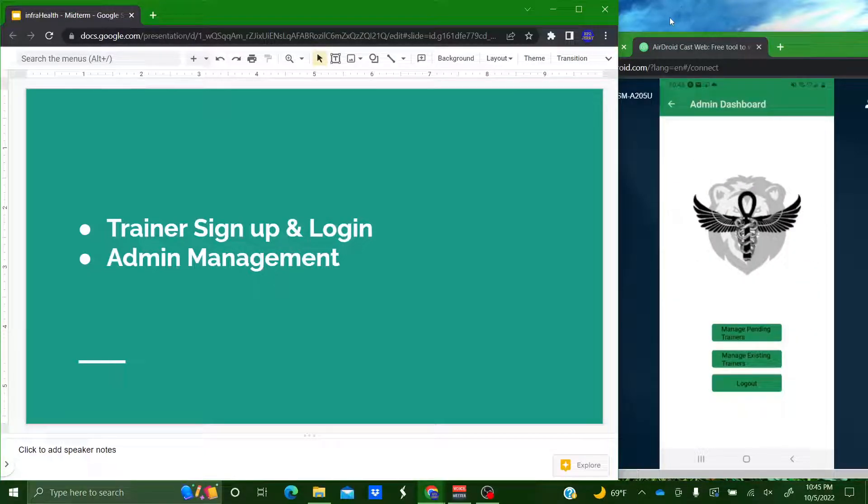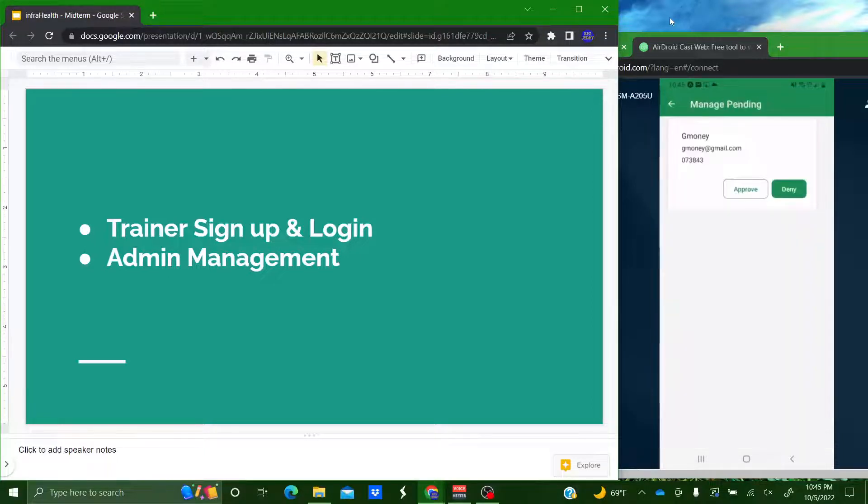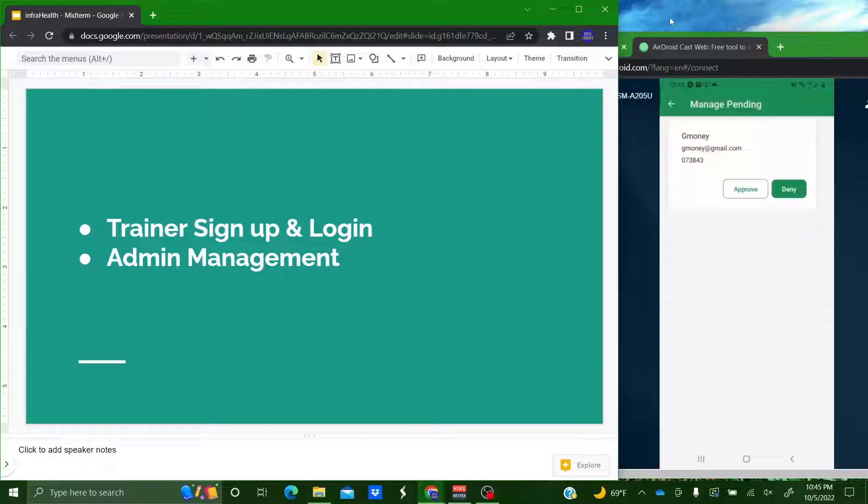So from here in the admin pages you can manage pending trainers. And there you see G money that I just created. You can either approve or deny it. So I'm going to approve it.